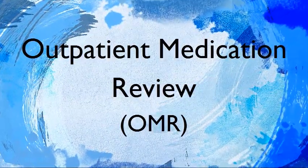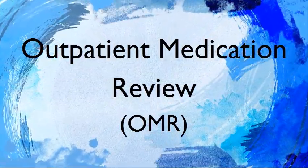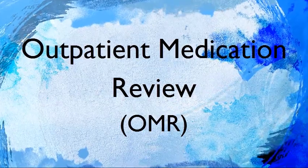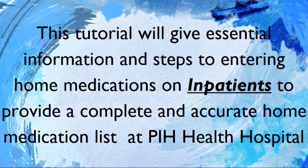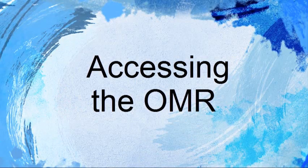Welcome to the Outpatient Medication Review Self-Study Module. This tutorial will give essential information and steps to entering home medications on inpatients to provide a complete and accurate home medication list at PIH.